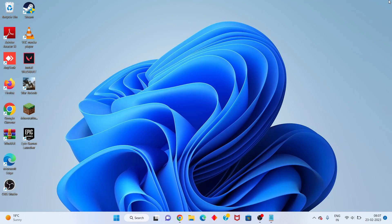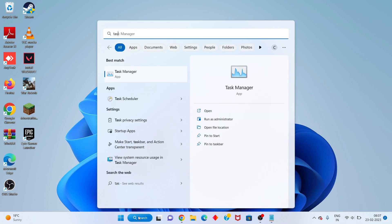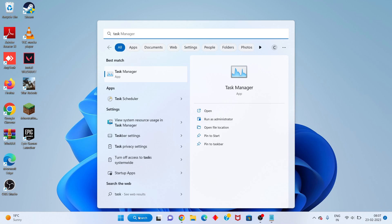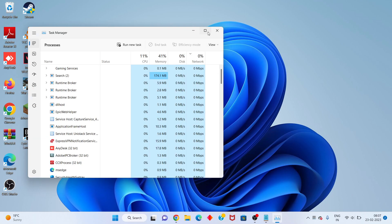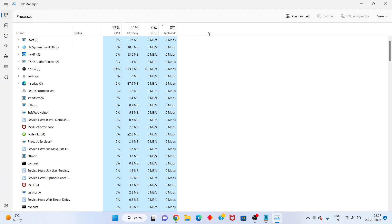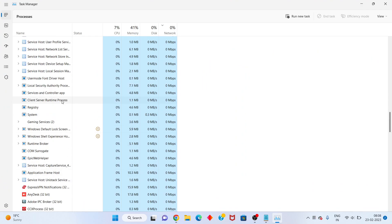First step: go to the search bar and search for Task Manager. Click to open it. You will see Valorant or Riot Games listed — right-click on it and select End Task.